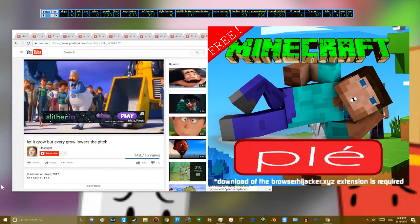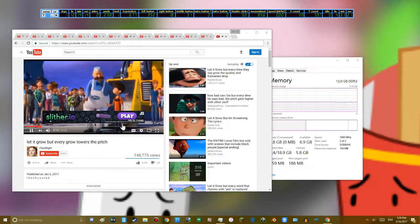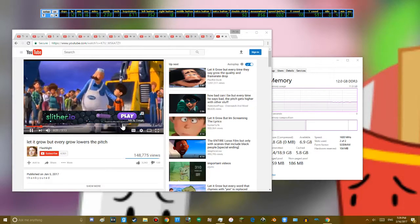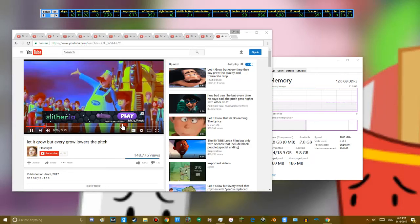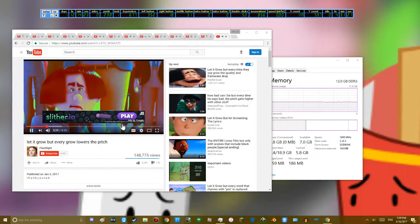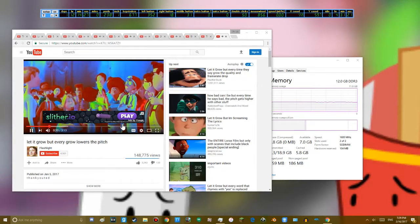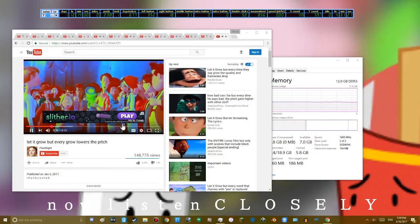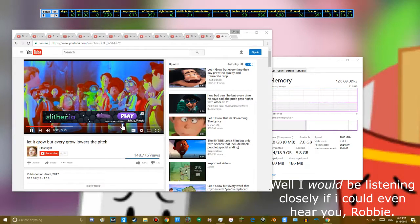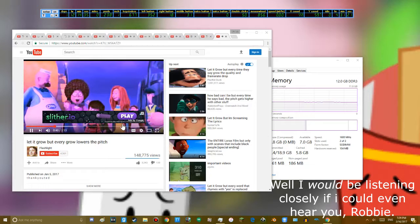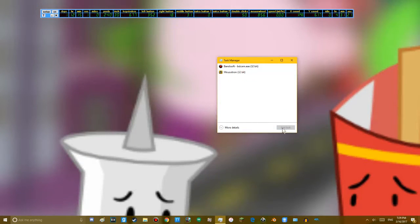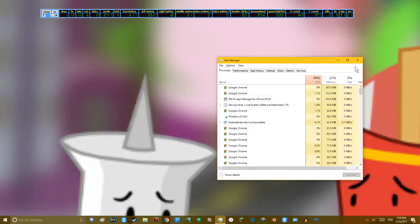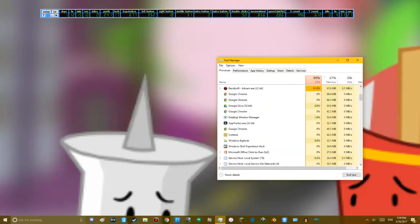Download of the browser hijacker to XYZ extension is required. Well that ended it once and for all. The Chrome tabs are still silently open.